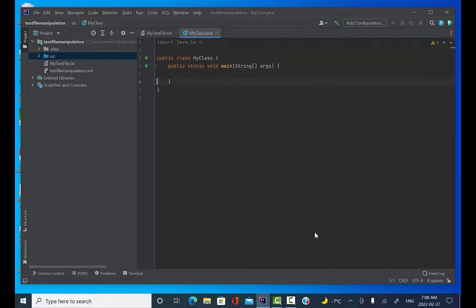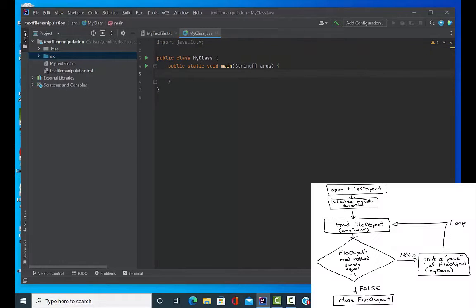And it's important that this text file be inside of the project, otherwise we won't know where to find it when we compile and run the program here.